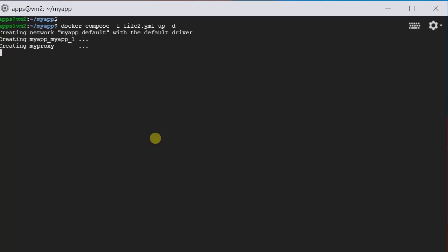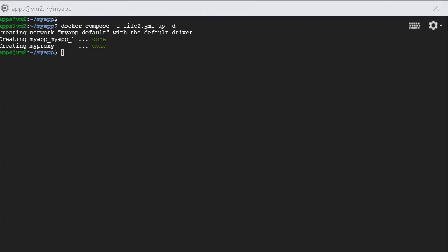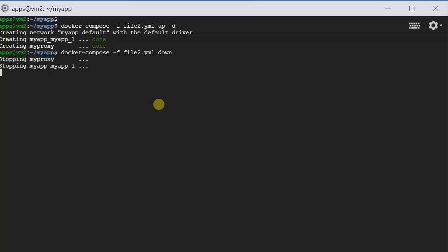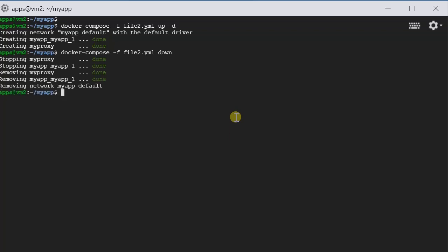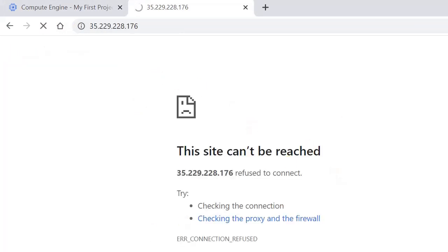Now it's creating the proxy, and it's routing all the requests to myapp. Let's try it out. It's working now. If I shut it down. Docker Compose minus F, file2.yaml, down. Now, it's tearing down my network. Let's try it again. The proxy is gone and myapp is gone.